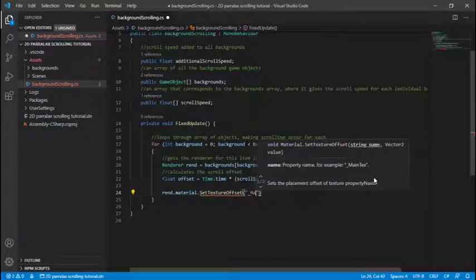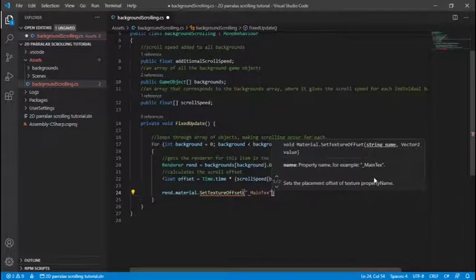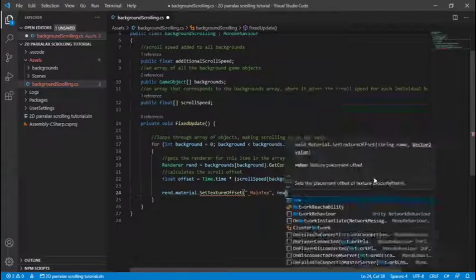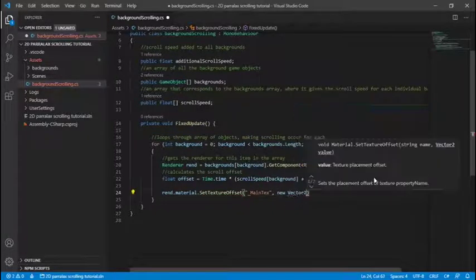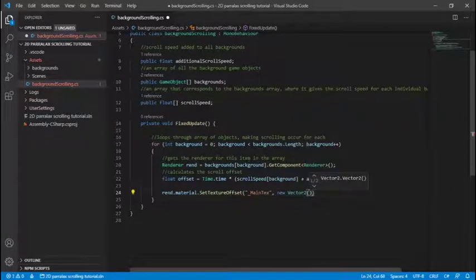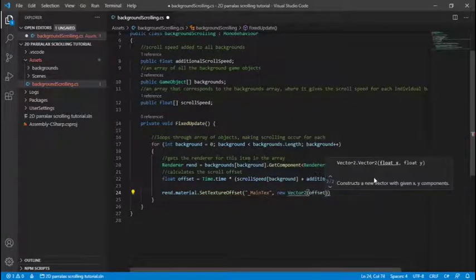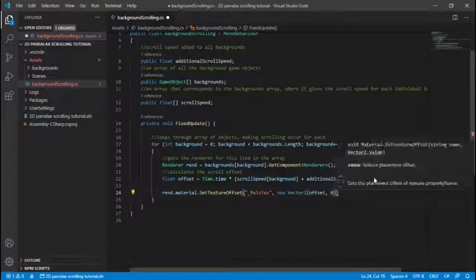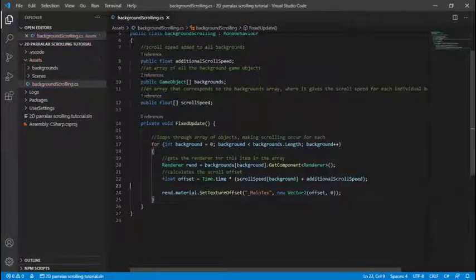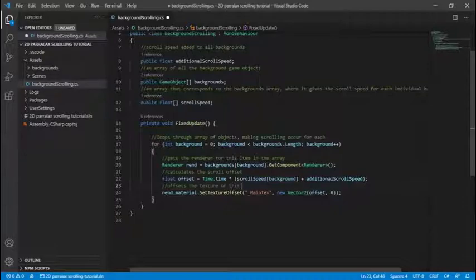Now we're going to go into the renderer material and do the method set texture offset which offsets the UVs I was telling you about and we're only going to do that on the x-axis and voila we have our script right there and ready so I'll just show you the final product now.